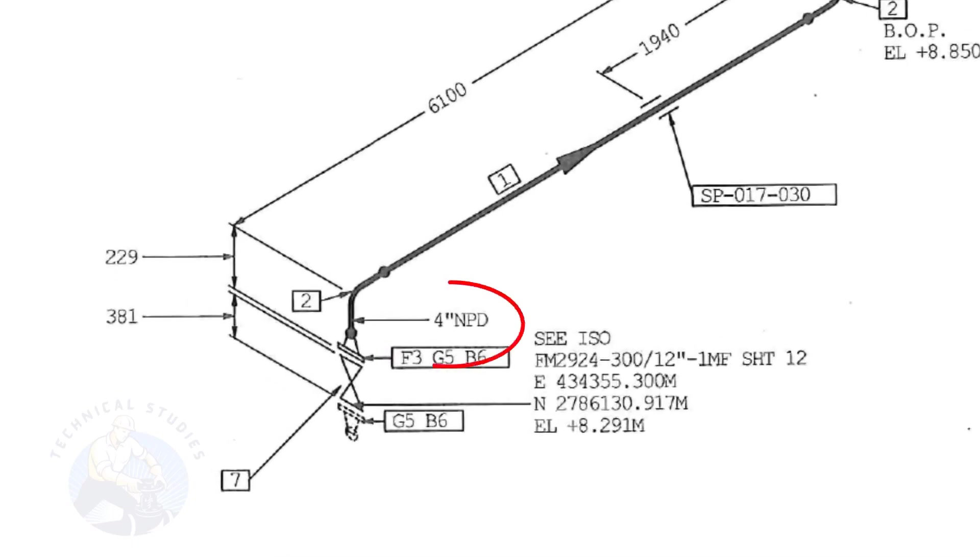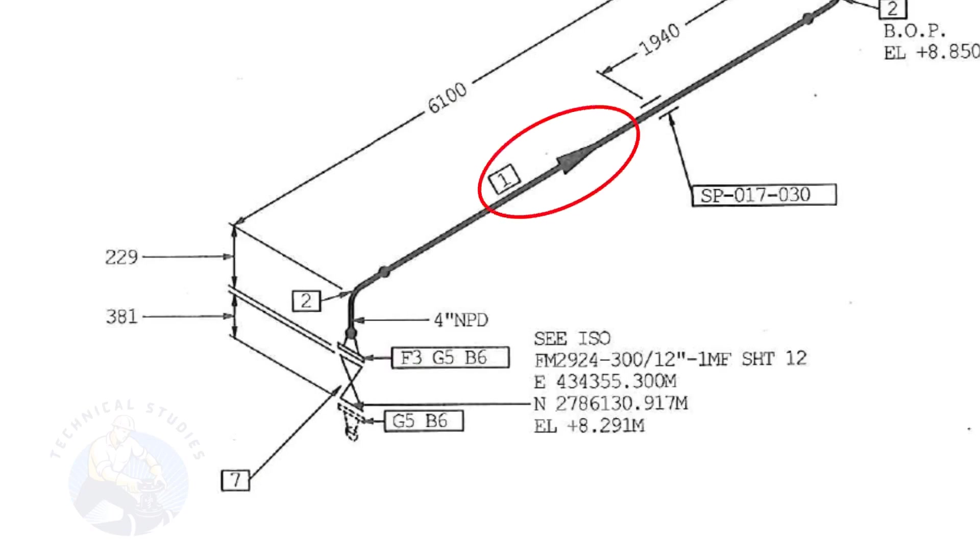The size of the pipe is 4 inch. This arrow mark shows the flow direction of the fluid. These parallel lines indicate supports.